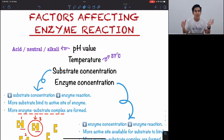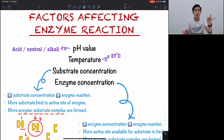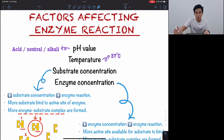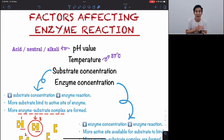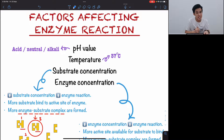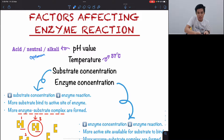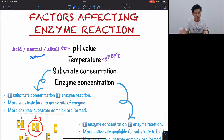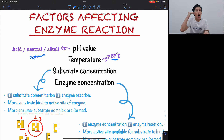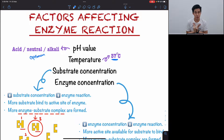There are four factors that affect enzyme reaction: pH value, temperature, substrate concentration, and enzyme concentration. For pH, different enzymes work best at different pH values — some acidic, some neutral, some alkaline — so different enzymes have different optimum pH values. For temperature, 37 degrees Celsius is the optimum temperature, as it is the human body temperature and is most suitable for enzymes to carry out their reactions.